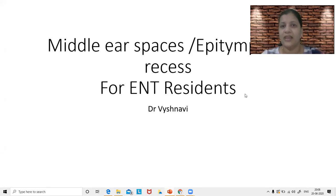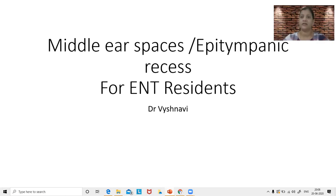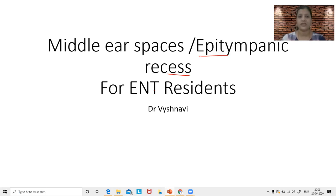Hello everyone, I am Dr. Vaishnavi. I am an ENT surgeon and ENT faculty for postgraduates at various platforms. Today I am here to discuss the middle ear spaces, and especially the epitympanic space or the epitympanic recess. This is designed for students who are already in ENT or studying ENT, who have finished their postgraduate entrance exam and are now studying ENT. So we start with the class.